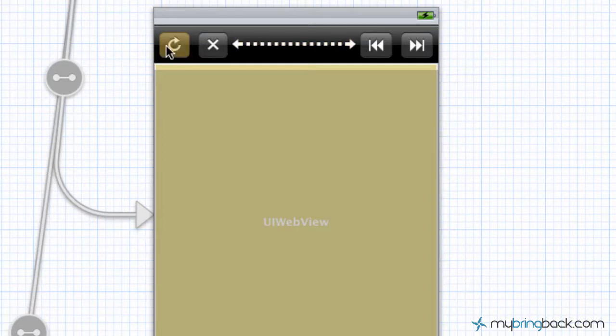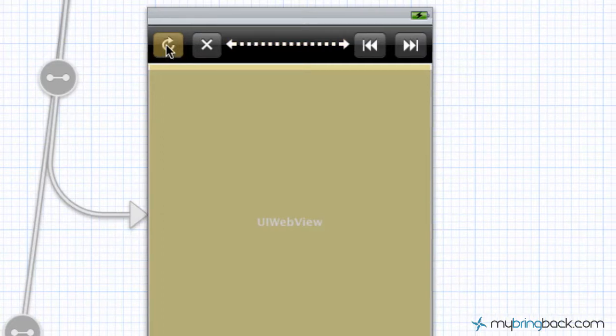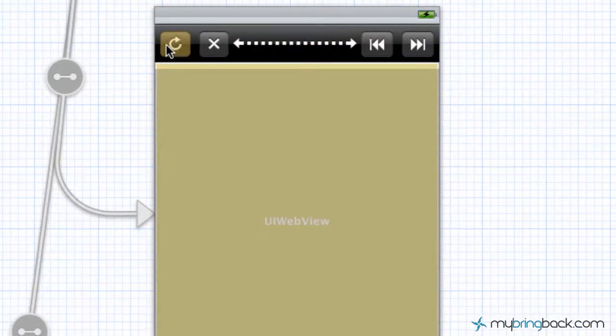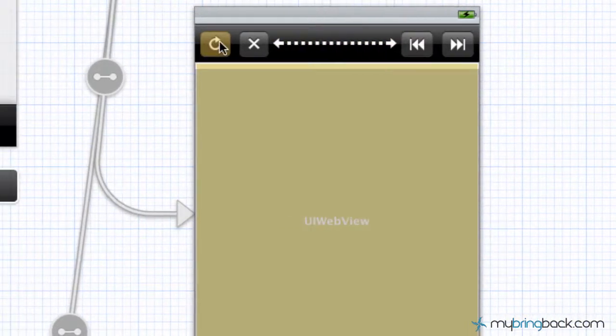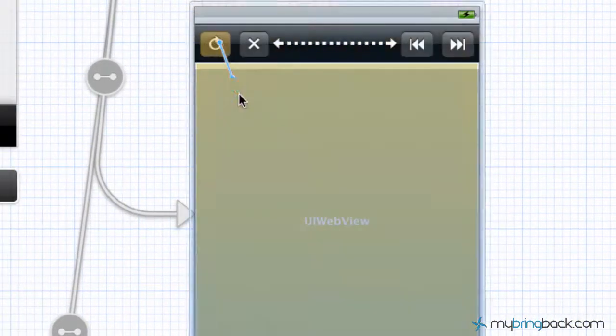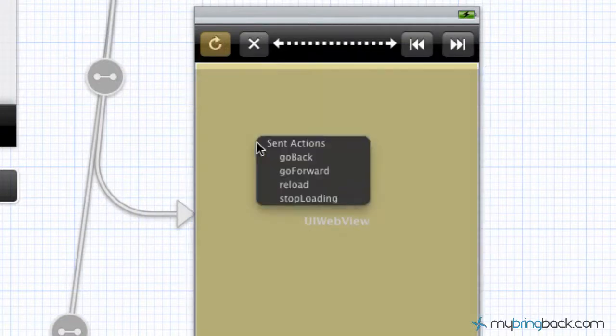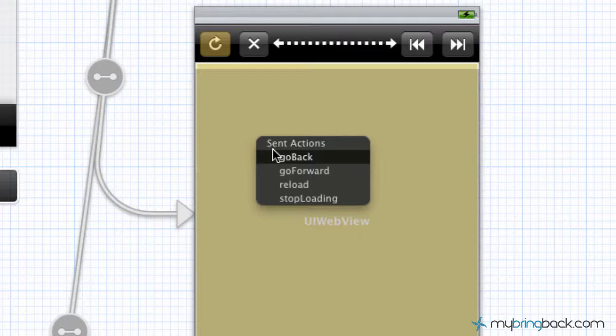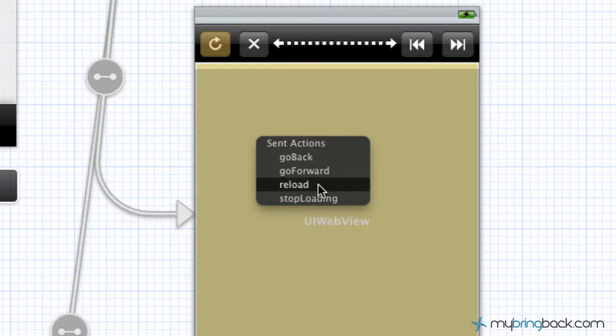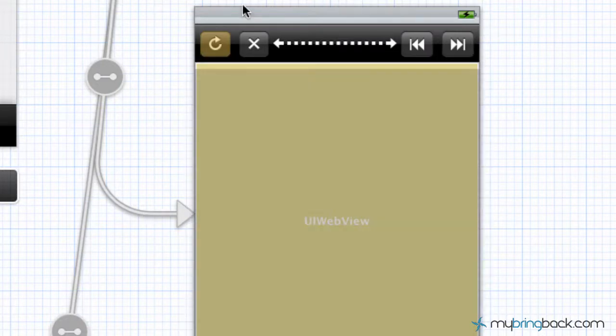So how we're going to do that is click again on the individual button, hold control, click and drag it to the web view and you can see we're sending an action. Because these buttons are already predefined, they've already got assigned actions to them that we're going to now hook up to our web view.